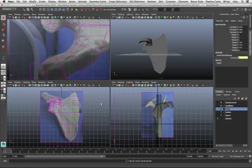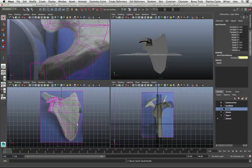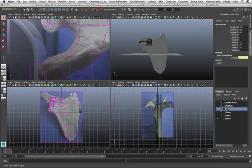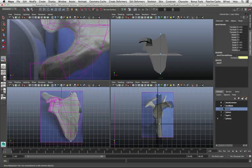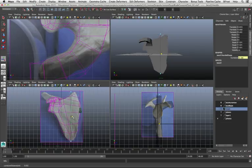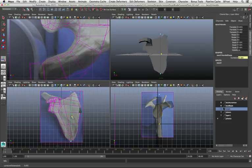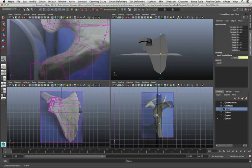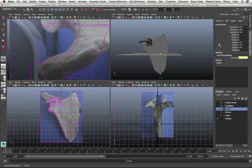And that immediately gives me a bend tool. If I hit the letter T, it shows me the manipulator tool. And if I grab that middle point, you can see where I'm able to bend, but I'm not bending in the axis I want.